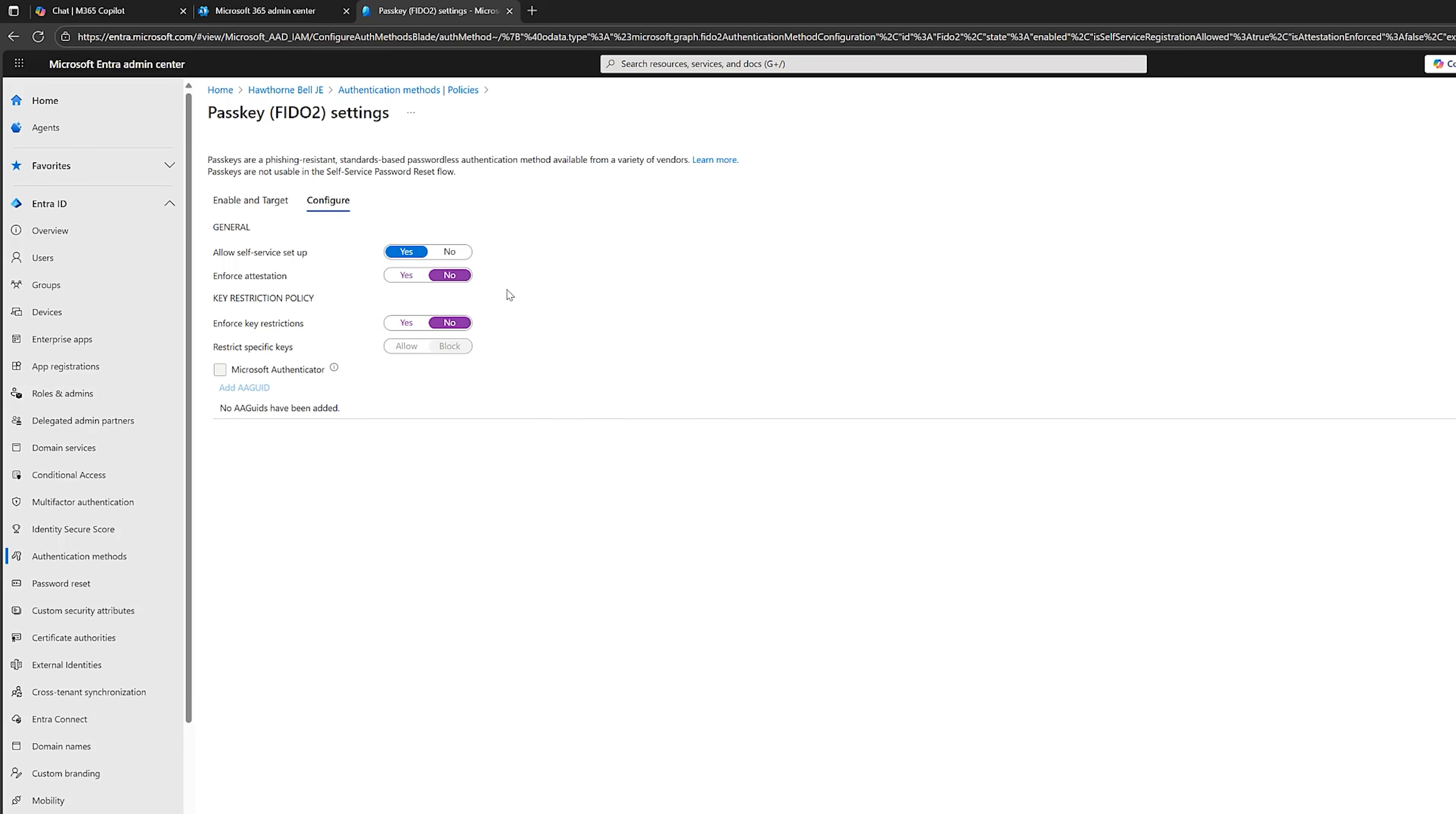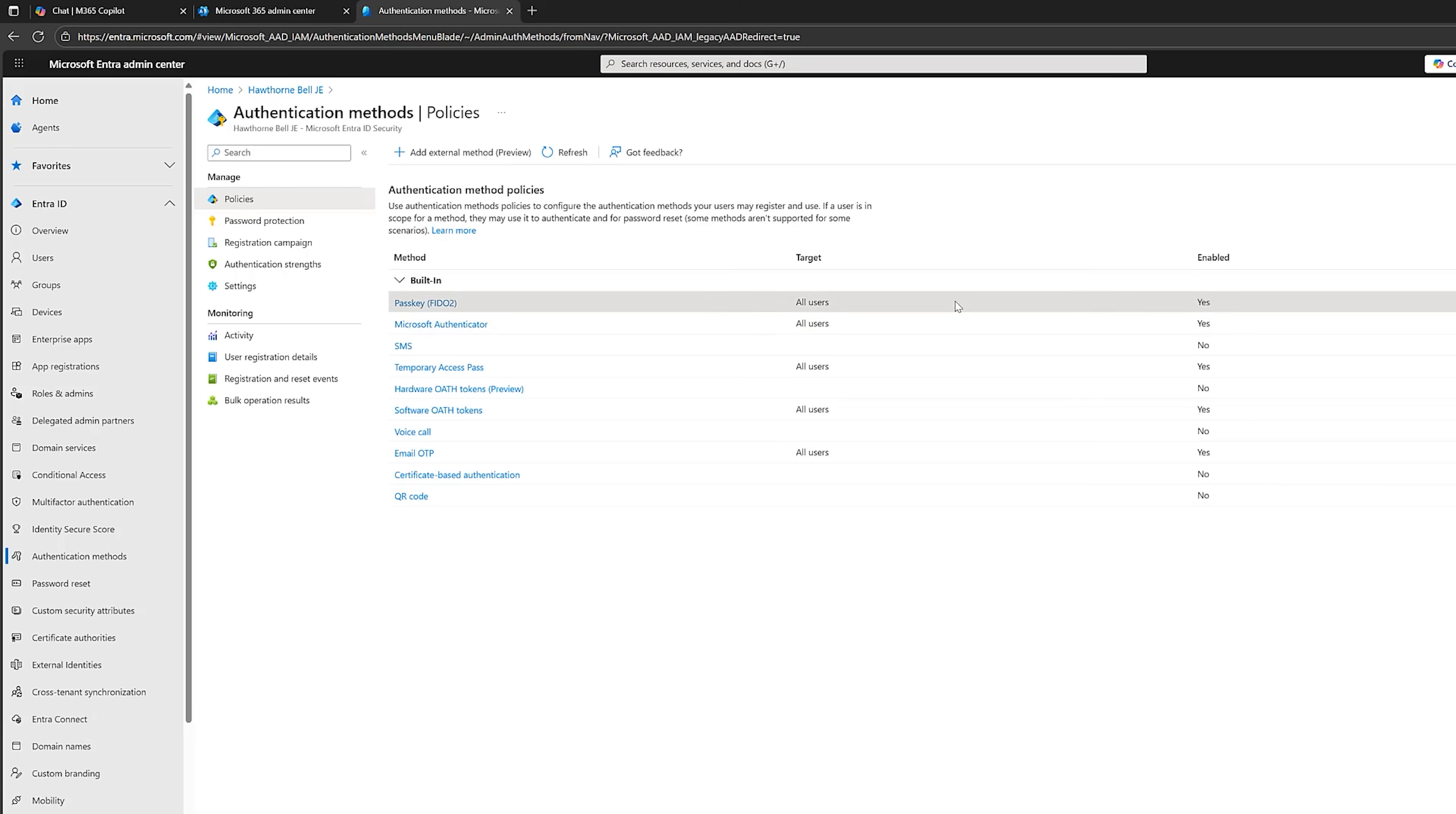I'm going to click no to these because it's just a demo. Once I'm happy, we will click on save. And now, we are ready for our users to register their FIDO2 key. Great. The Microsoft 365 is all ready.